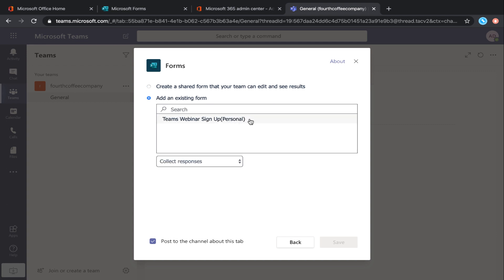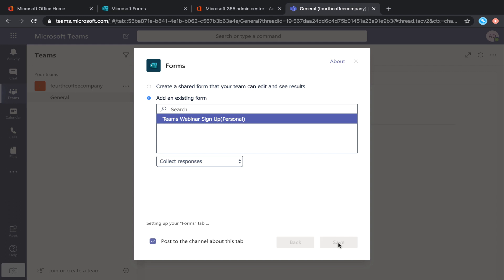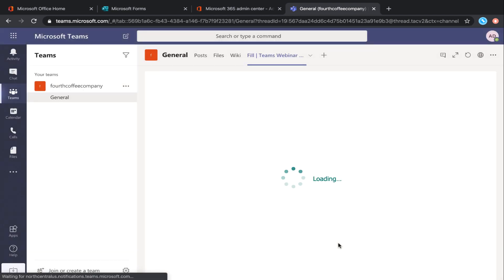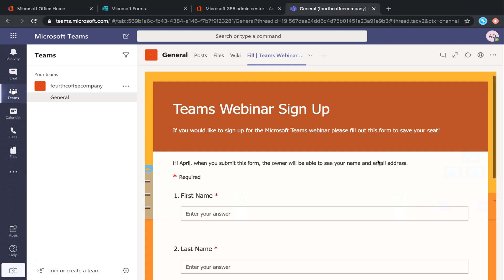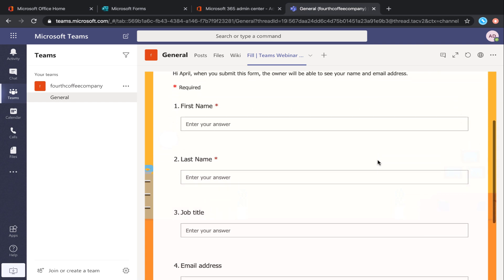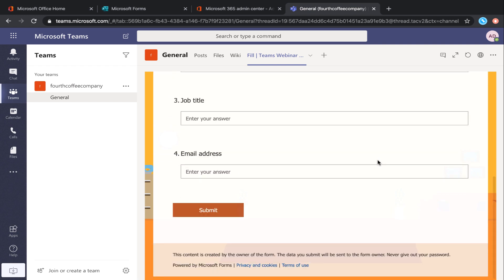I've already created a webinar signup form, so I'm going to save that and add that as a tab under this channel. Now I have this form embedded right here in my channel where everyone can easily go and sign up for this webinar.